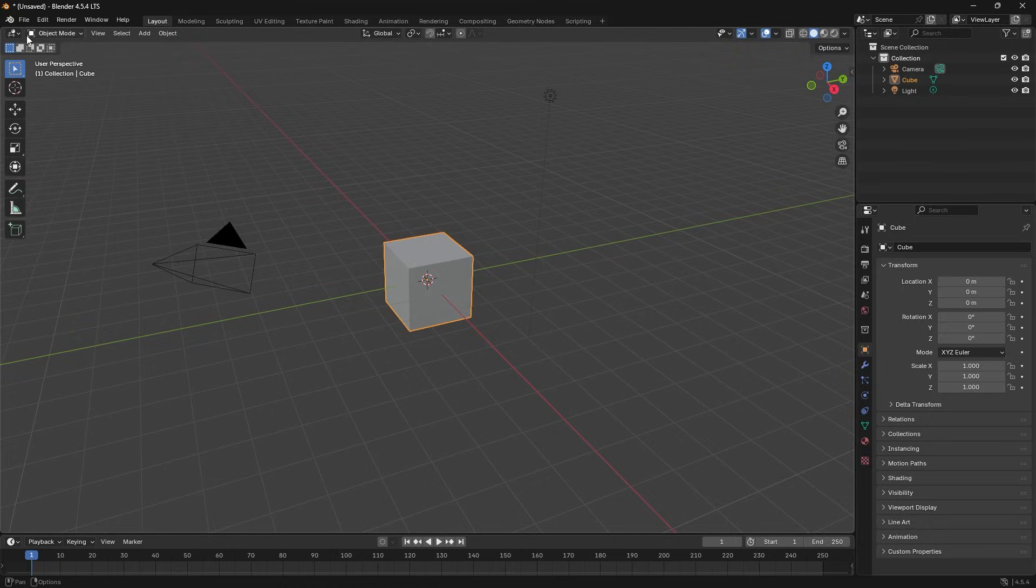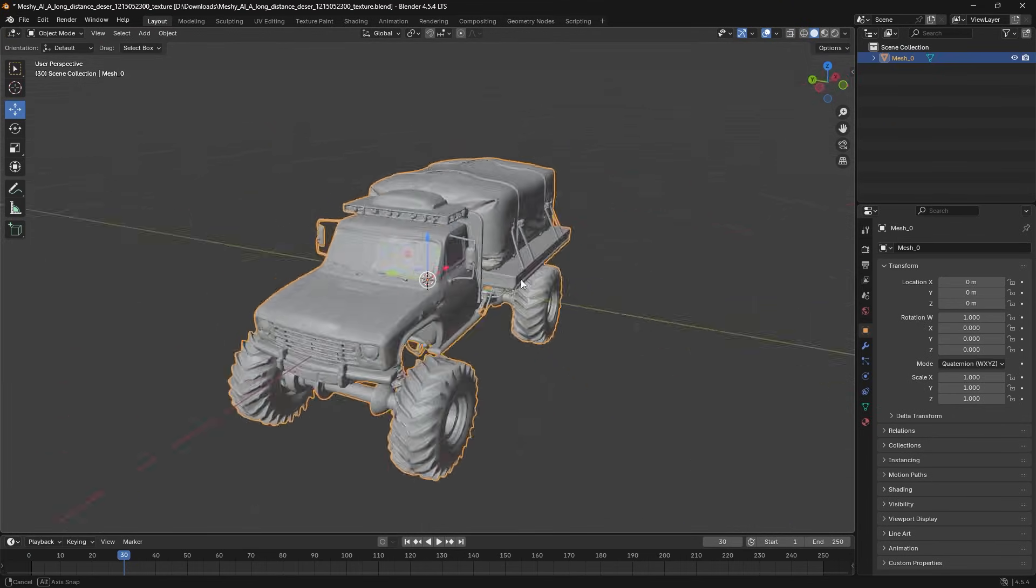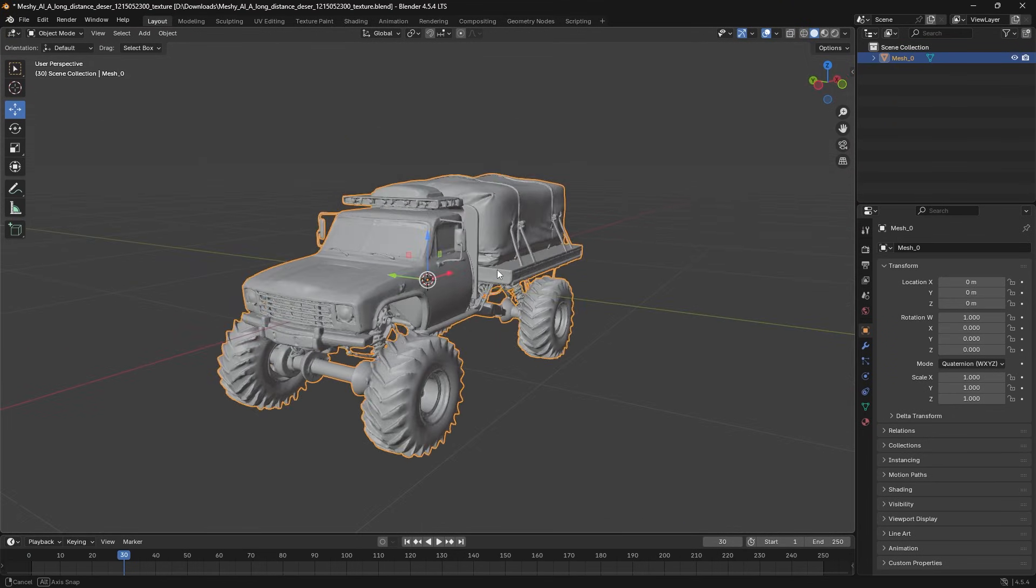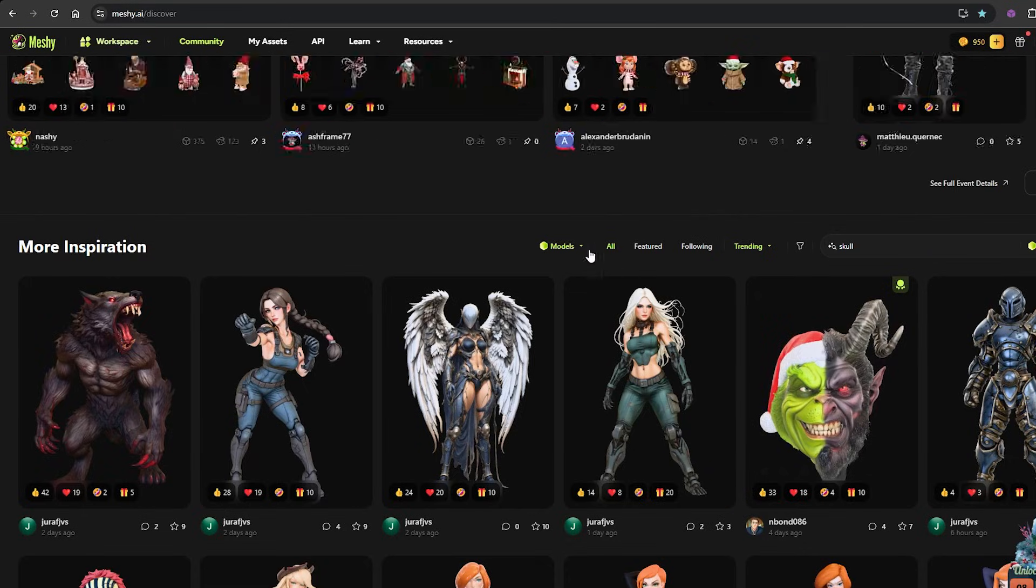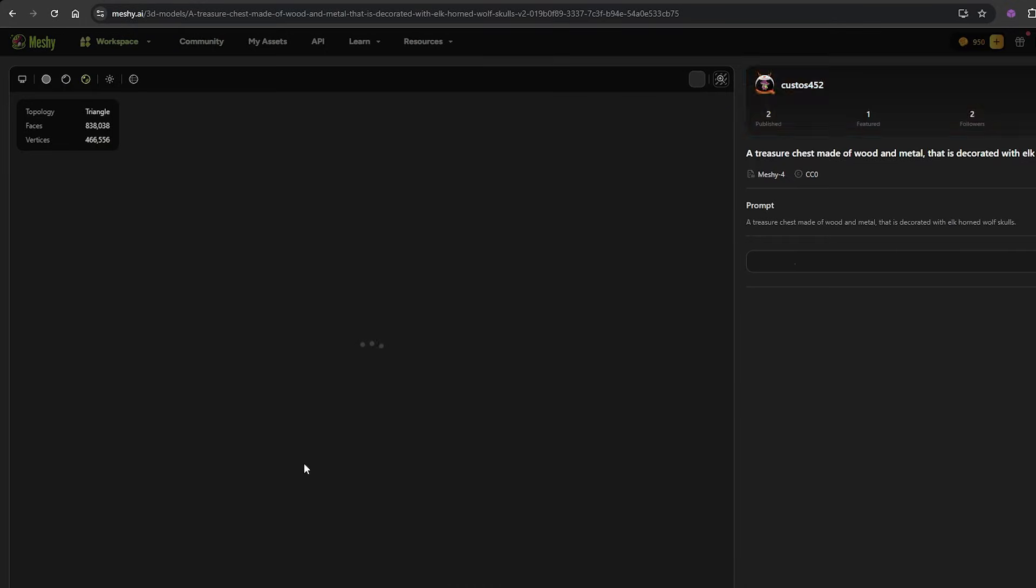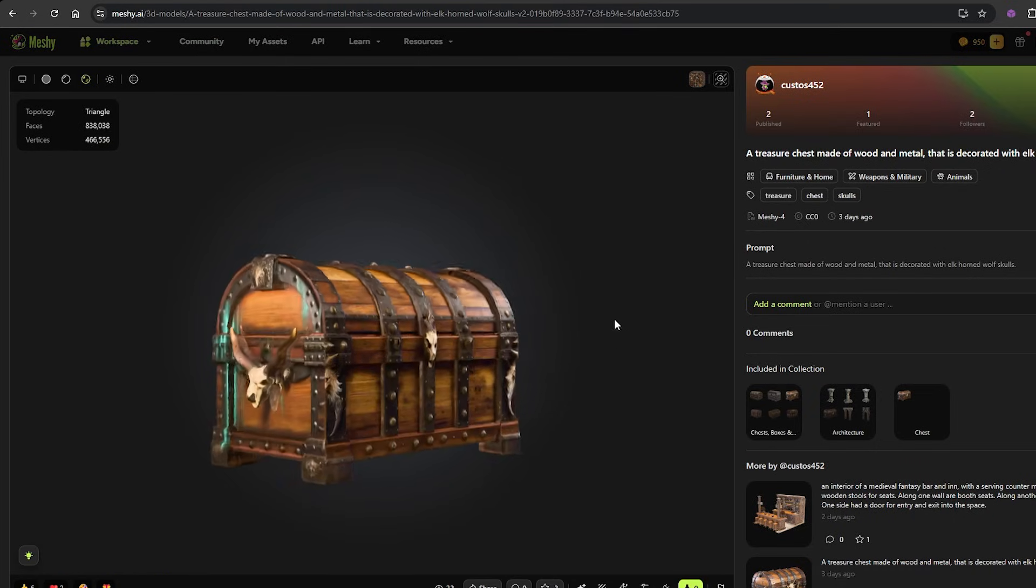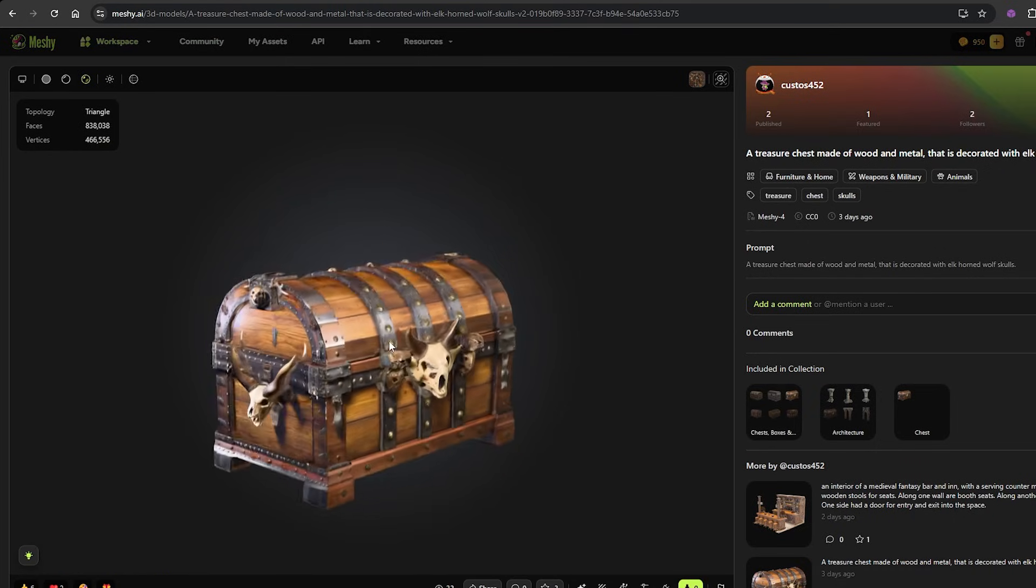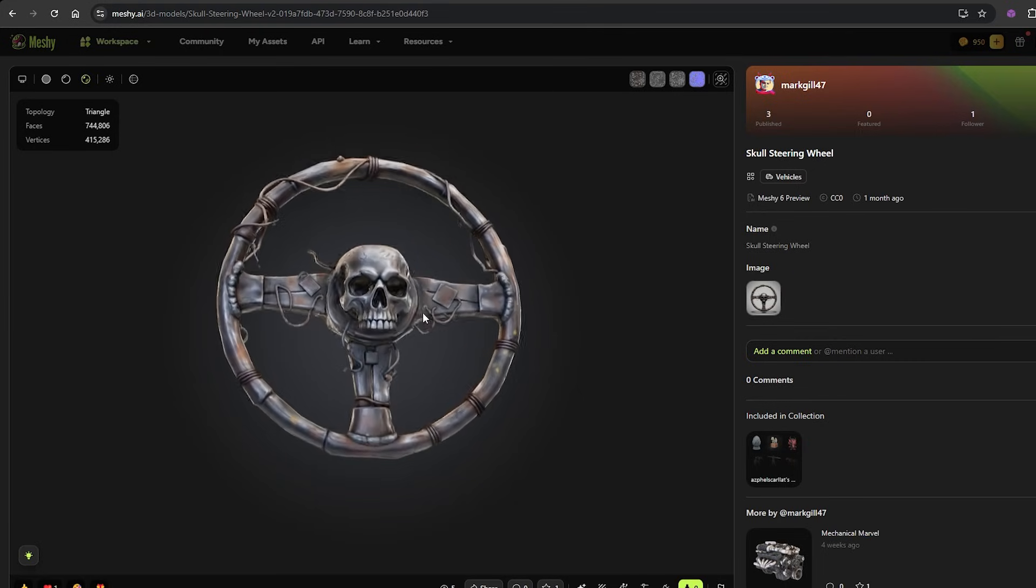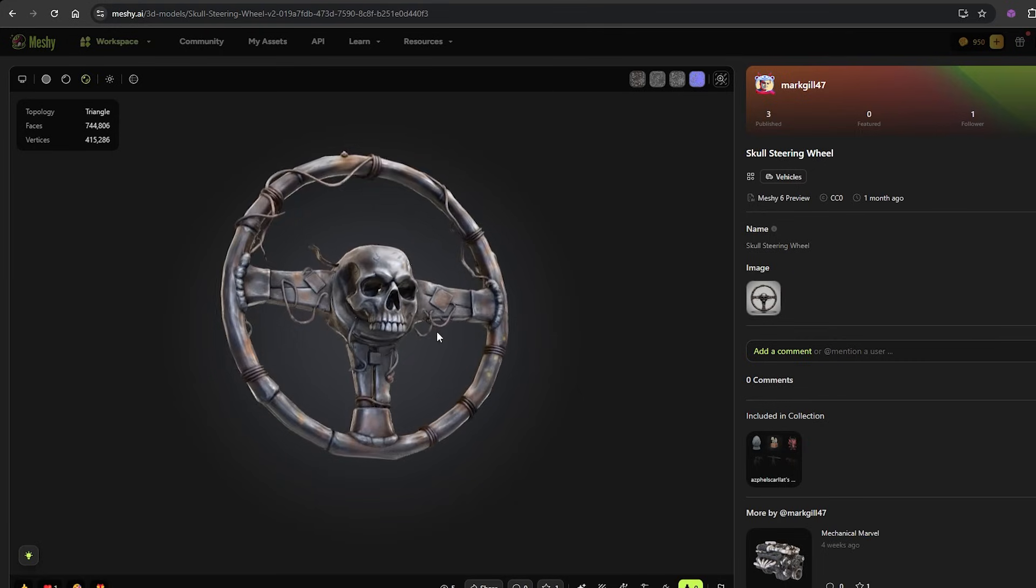Meshi is designed to fit smoothly into the tools creators already use. Even community models maintain a high level of quality. You can grab something made by another user, maybe a creature, a statue or a fantasy prop and build on top of it. Adjust the textures, reshape the design or completely change the theme with a new prompt.